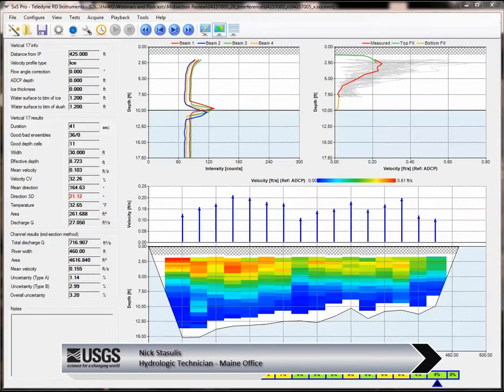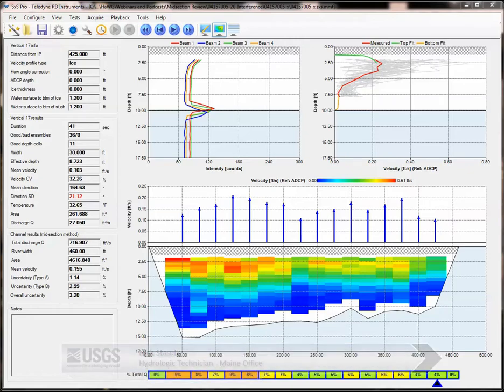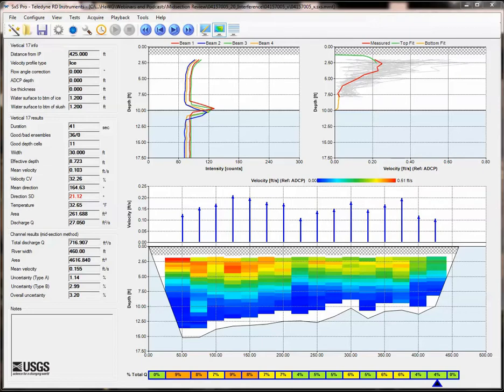Hi, my name is Nick Stasoulis and I am a hydrologic technician with the main office of the New England Water Science Center. In this screencast, I will discuss how you can identify site interference with the Stream Pro in Section-by-Section Pro.